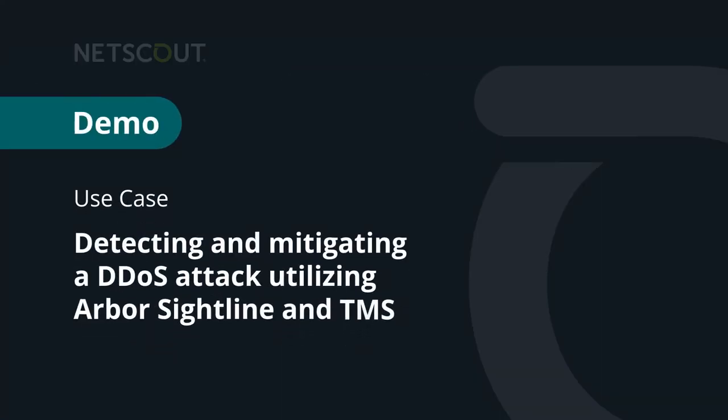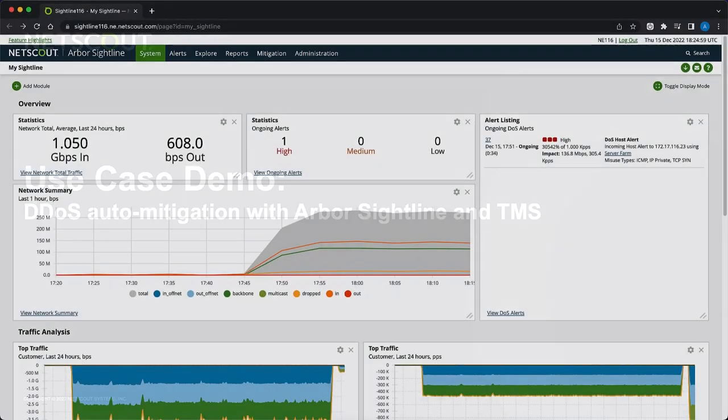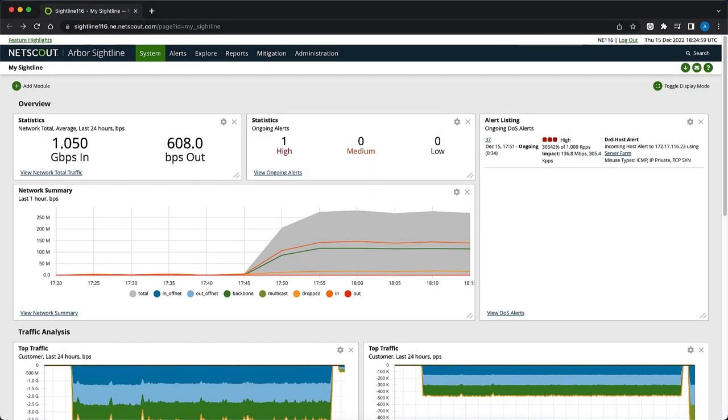Detecting and Mitigating a DDoS Attack Utilizing Arbor Sightline and TMS. This demo simulates a multi-vector attack targeting a server farm. The ICMP and SYN flood are protocol-style attacks aimed at overwhelming resources on the target.